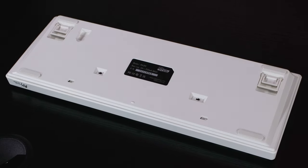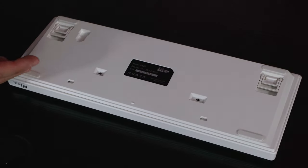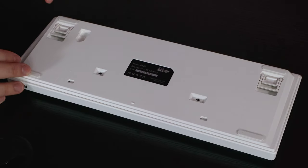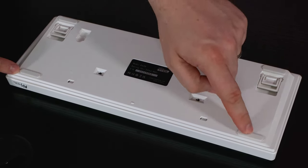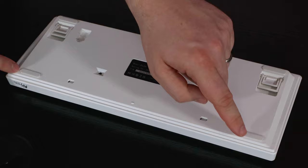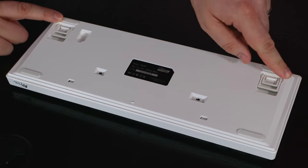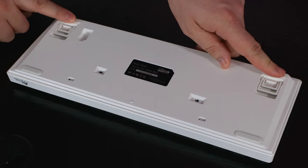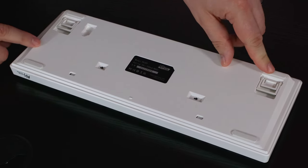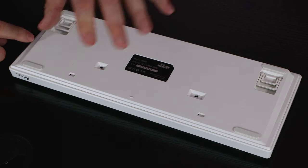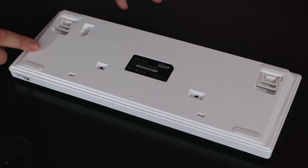You do have four feet, so two on the front, two on the back there. They are rubberized, or silicone one or the other, but basically stops them slipping.